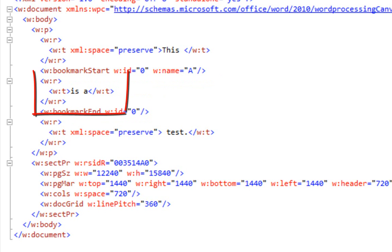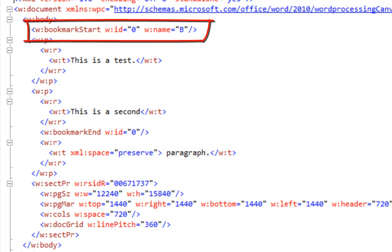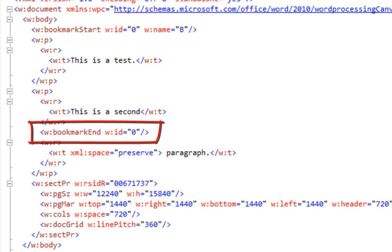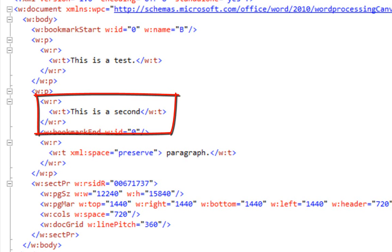Obviously the text consists of the text of the run between the bookmark start and bookmark end element. But equally valid is this situation where the bookmark start element is a child of the body element and a sibling to the paragraph element, and the bookmark end element is a child of the paragraph element and a sibling to a run element. In this case the text of the bookmark would consist of the entire text of the first paragraph followed by a new line followed by the text of the first run.